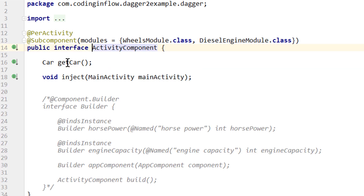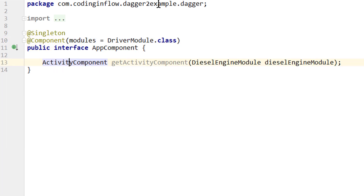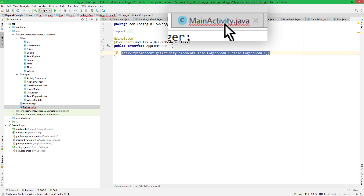We have to pass all modules to this method that are not abstract and don't have a default constructor. Our activity component has a wheels module and a diesel engine module. The wheels module is abstract and doesn't take arguments, but the diesel engine module takes the horsepower as a constructor argument, so we have to pass it at runtime through this method argument. This is called a factory method. There is also another way of getting our subcomponent implementation without this factory method, which we will learn about in the next video.